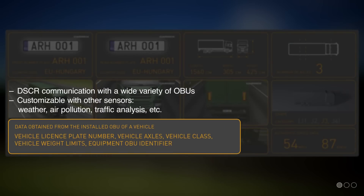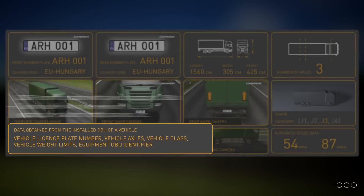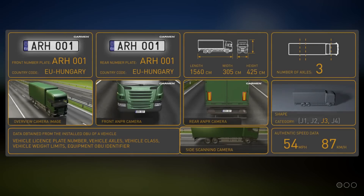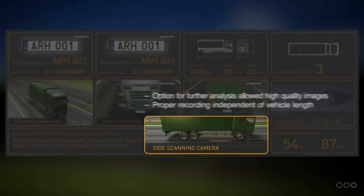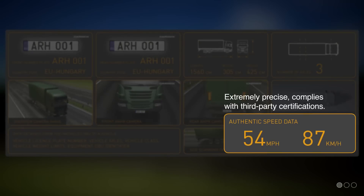The system's short-range radio receiver is compatible with most commonly used onboard toll transponders. The intelligently taken side-view images are also useful for following distance measurements, regardless of vehicle lengths. Radar-based speed measurements provide officially certified values.